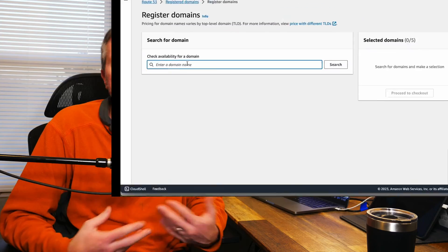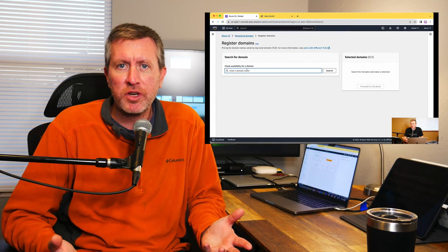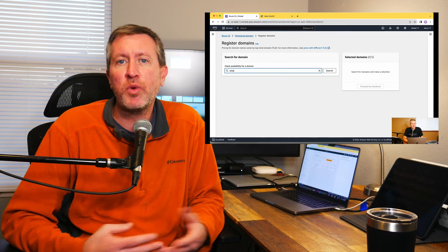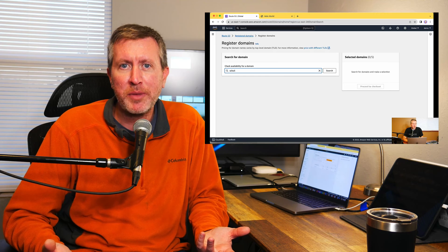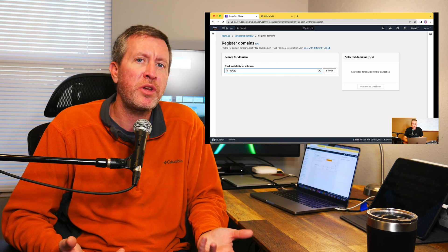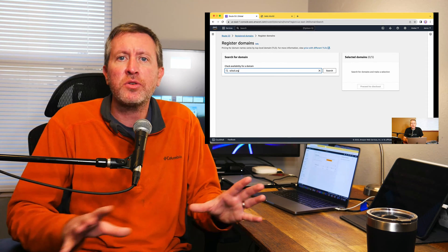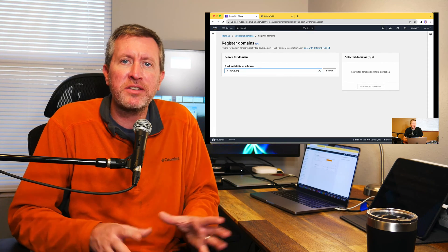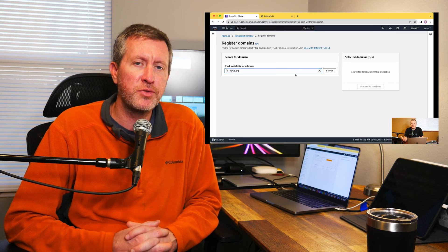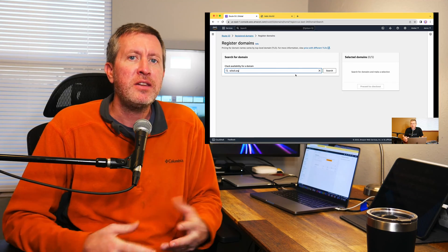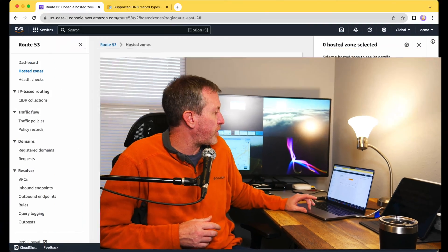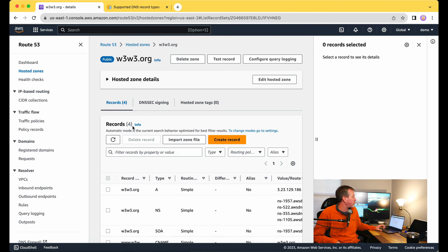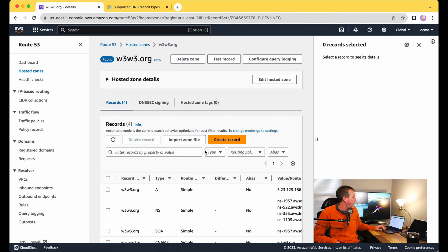In our last video on Route 53, we gave you a brief introduction of what the service is. We went through and registered a domain name, w3w3.org, and told you some of the basics about what Route 53 is. Today we're going to take it a little bit further and look at the different record types available in Route 53. I've got the domain up that I registered, the hosted zone here. We're going to go ahead and open up w3w3.org.